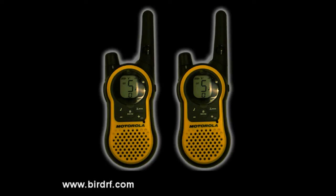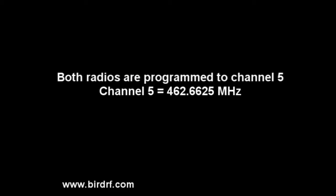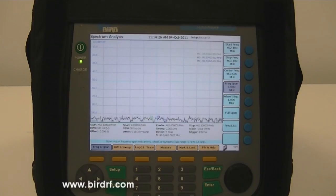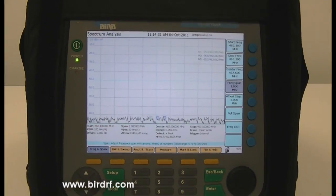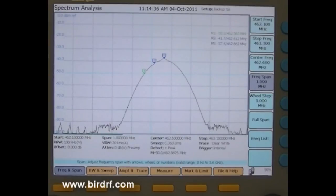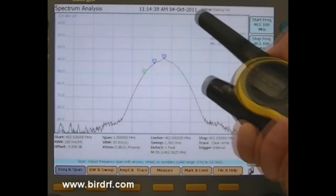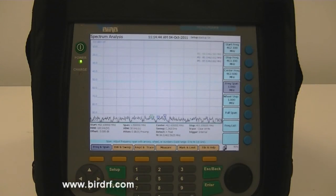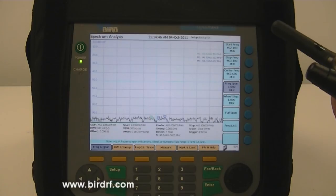Here are two radios — very simple Motorola walkie-talkies. They're both programmed on channel 5, which is 462.6625 MHz. As I key this up, you will see on the screen of the portable spectrum analyzer, which is also made by Bird Technologies Group — it's a Signal Hog. You will see the spike coming up, and marker 5 shows you the center frequency of this signal channel.